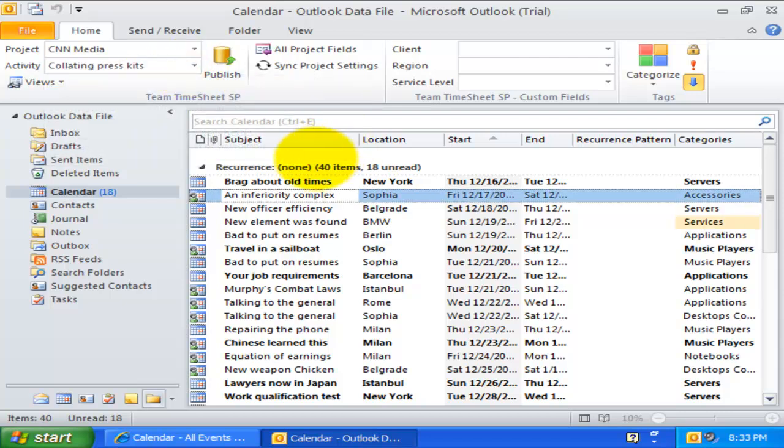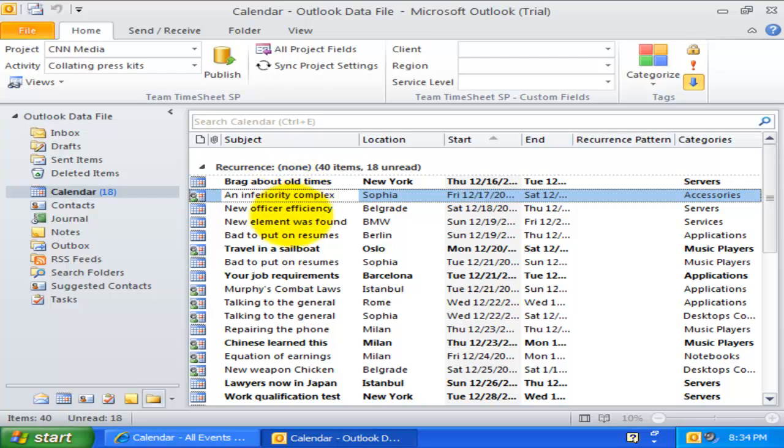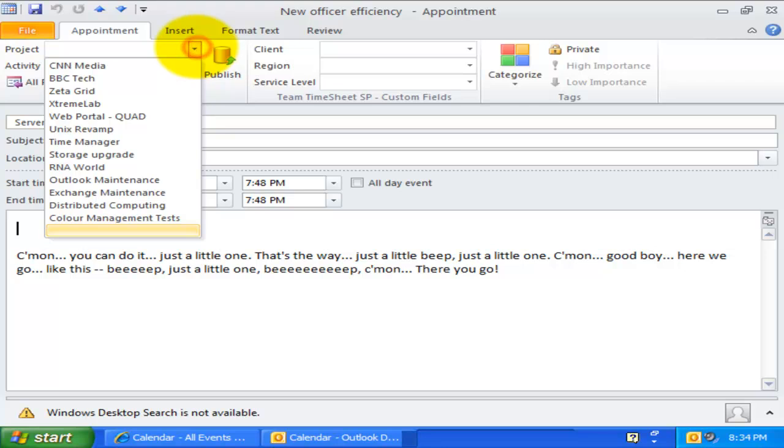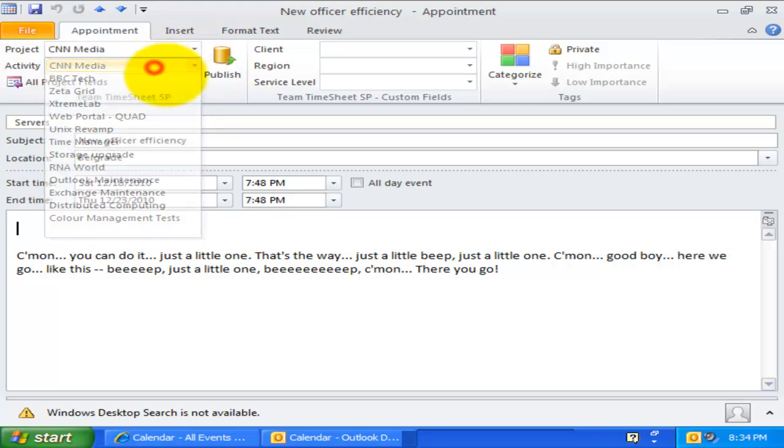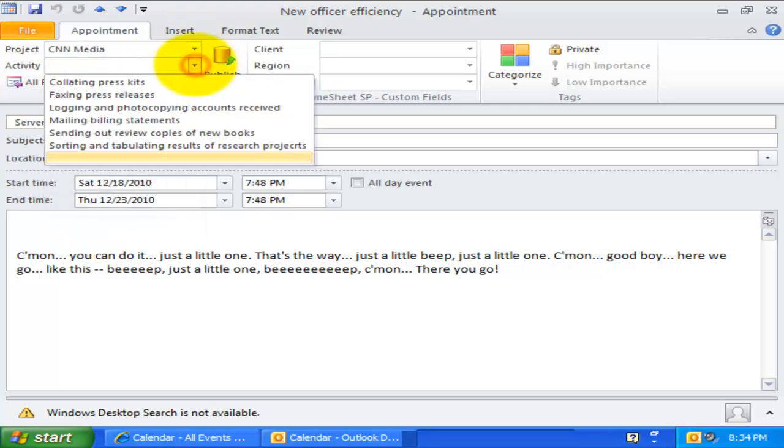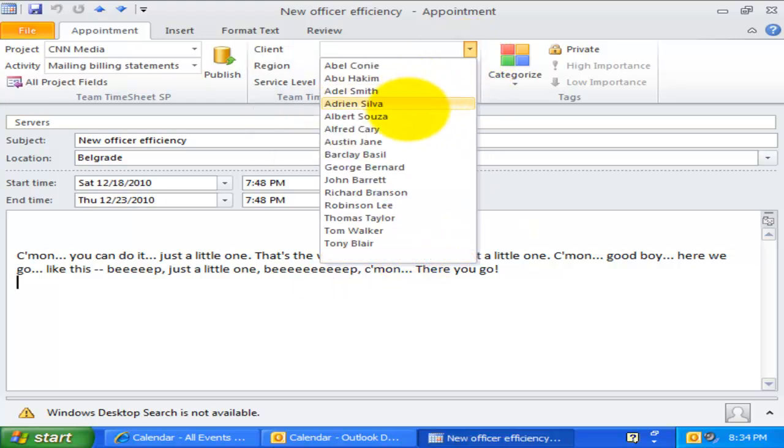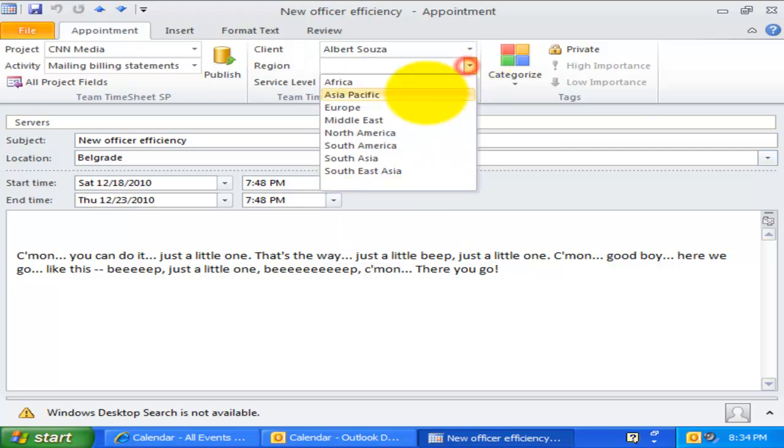To prepare a timesheet for reporting, you can create a new appointment or use an existing one and then tag a project or activity value from the dropdown. If there are other custom fields deployed, you can also tag them directly from the custom fields toolbar.